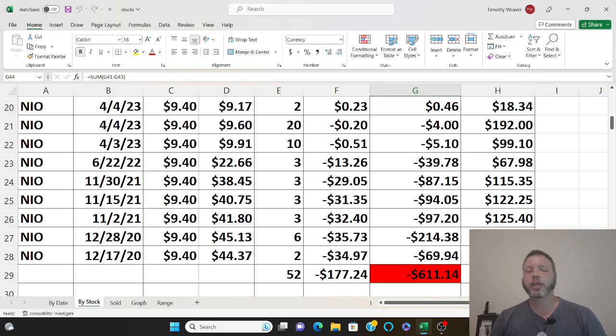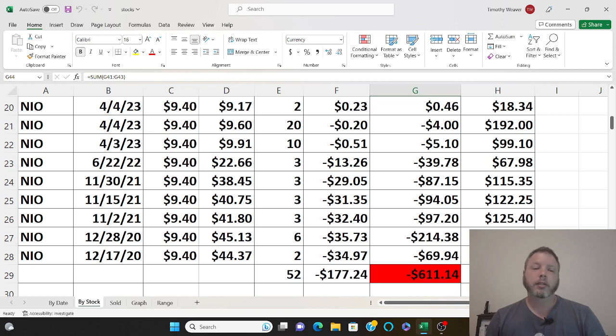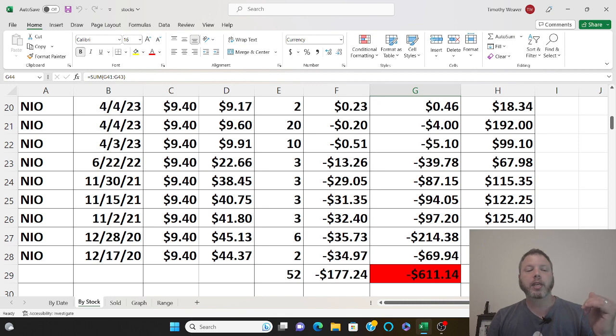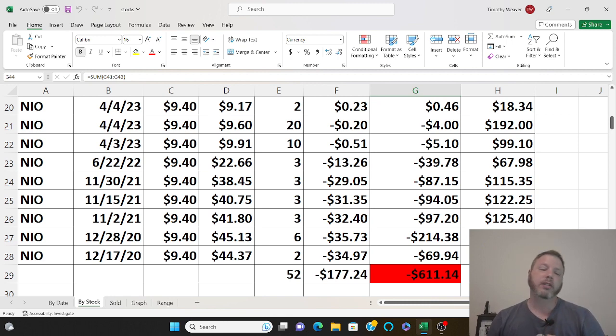I own 52 shares. The reason mine are so down is when I first started buying them is when they first started being able to be traded in the United States and they were starting at like 40.